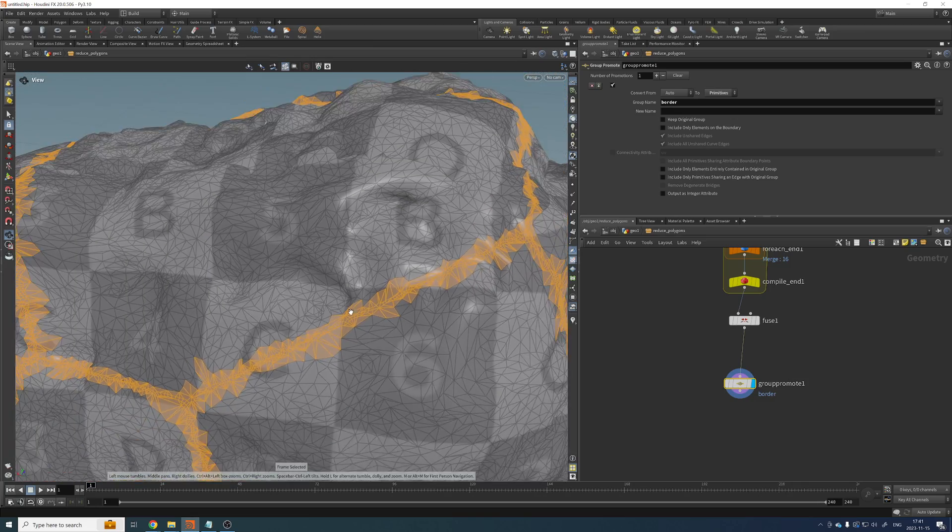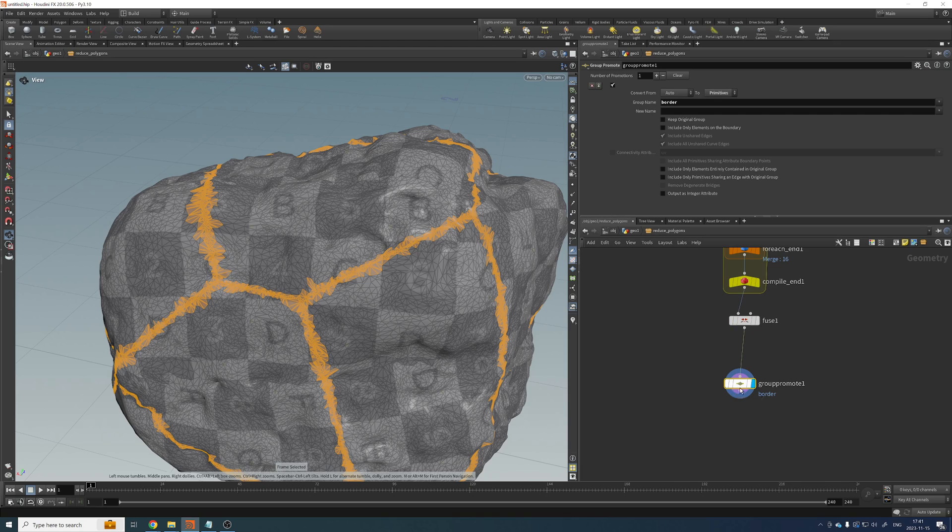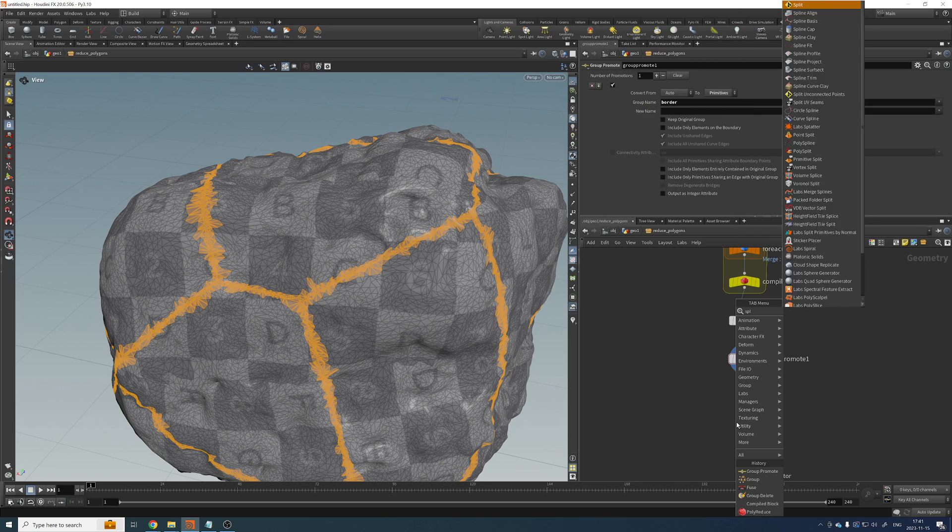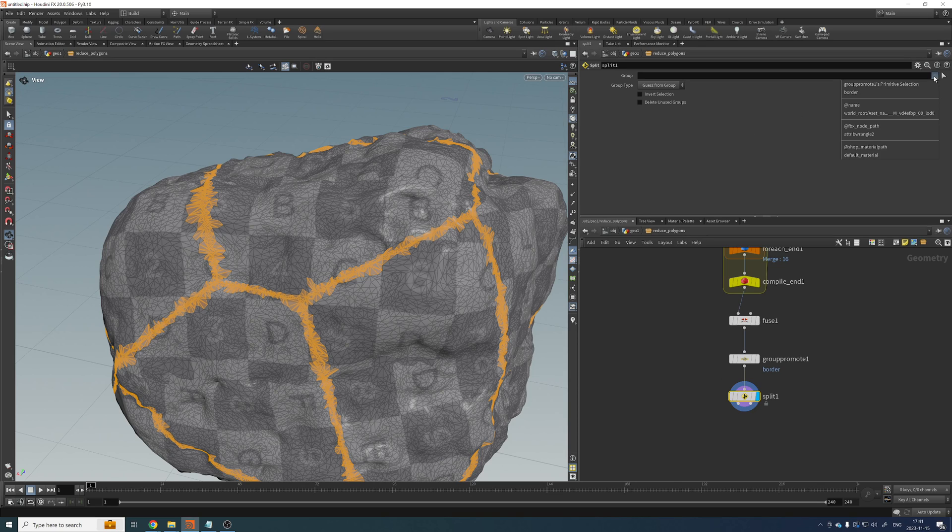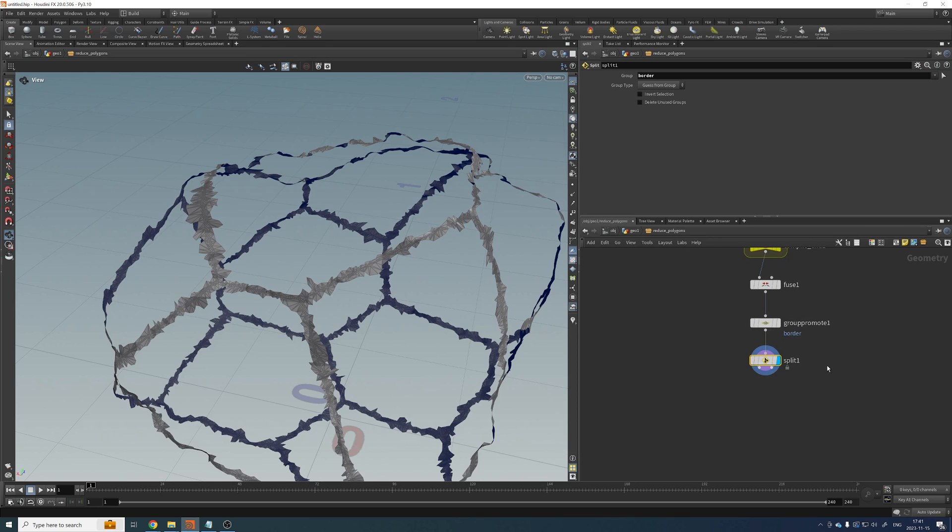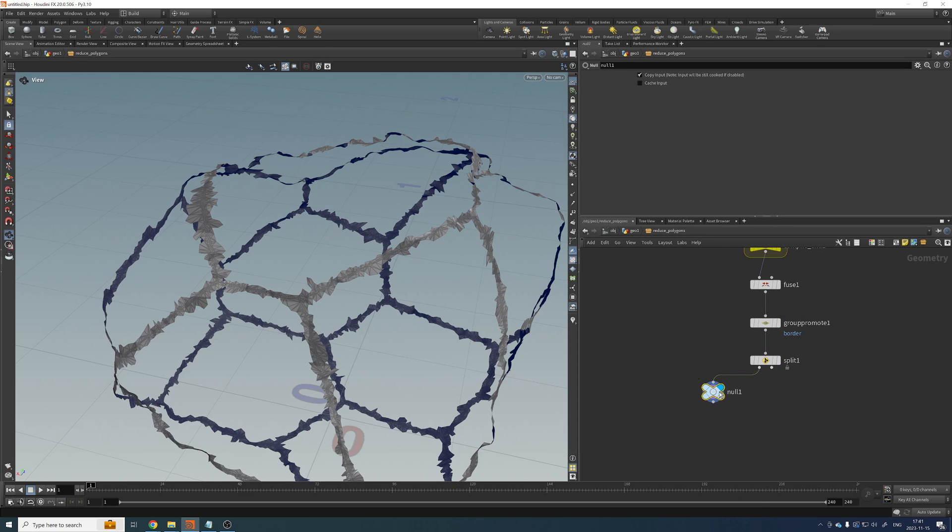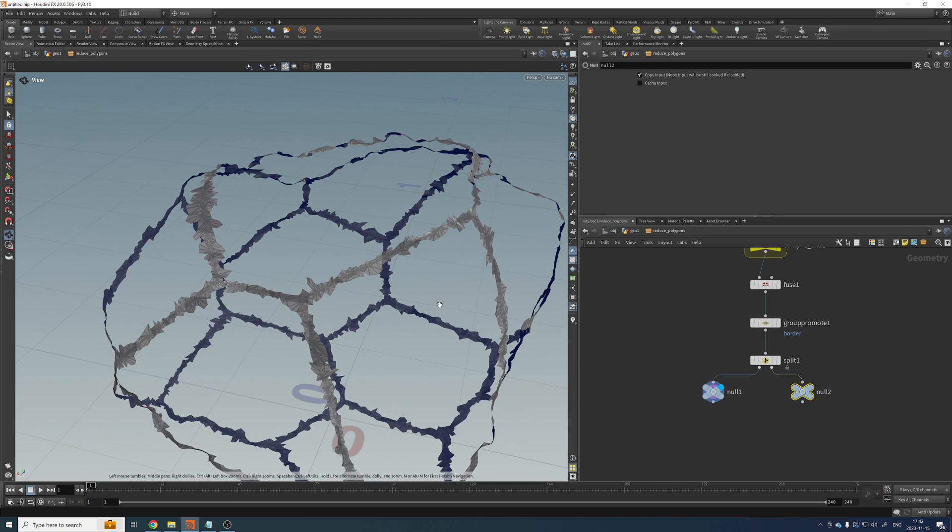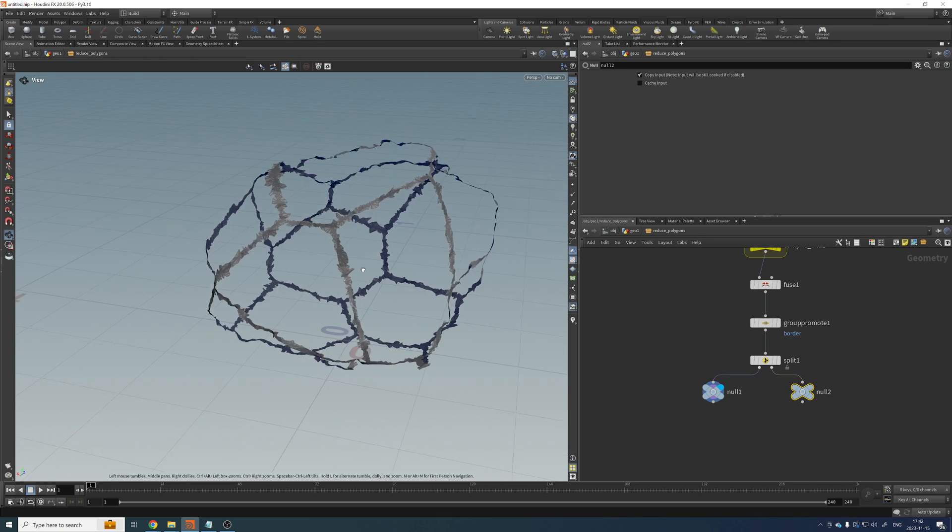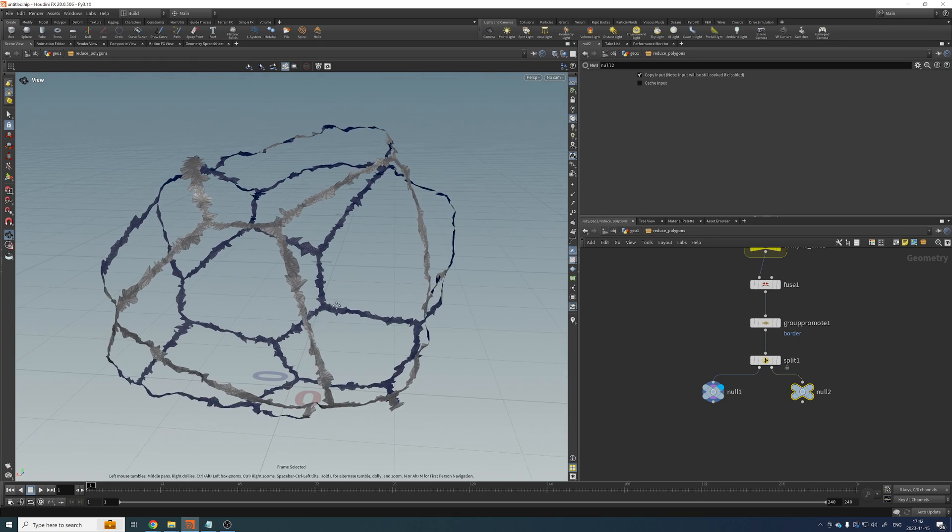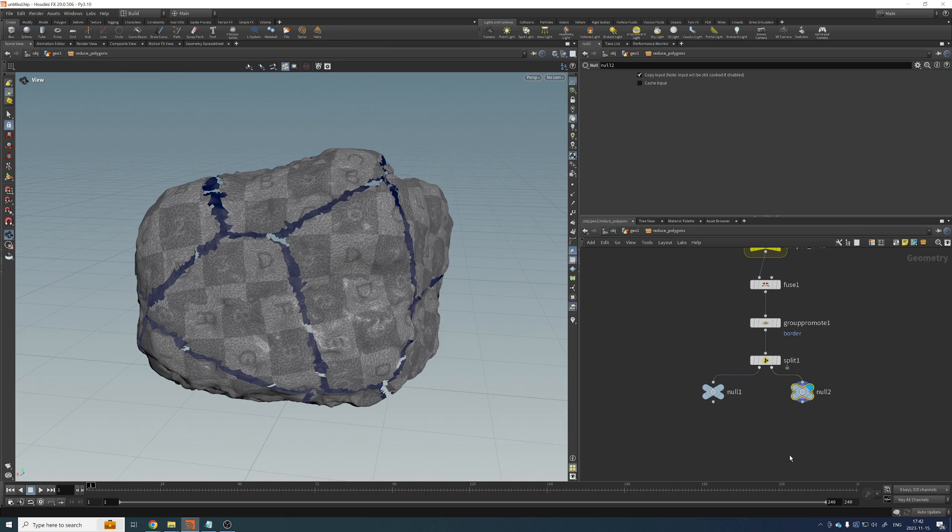Okay, cool. From here, let's add split. In this split, make sure that we are selecting the border group. All right. And if we add a null here and a null there, we get those connecting geometries and the rest.